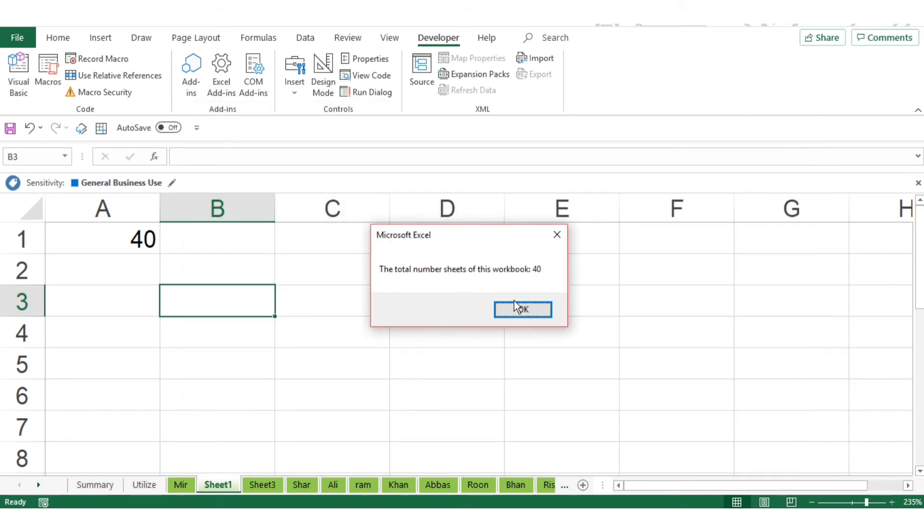Once you're pasting, to execute this VBA, press F5. Once you press F5, this VBA will be executed and it will show the number of sheets. See, now the total number of sheets for this workbook is 40.